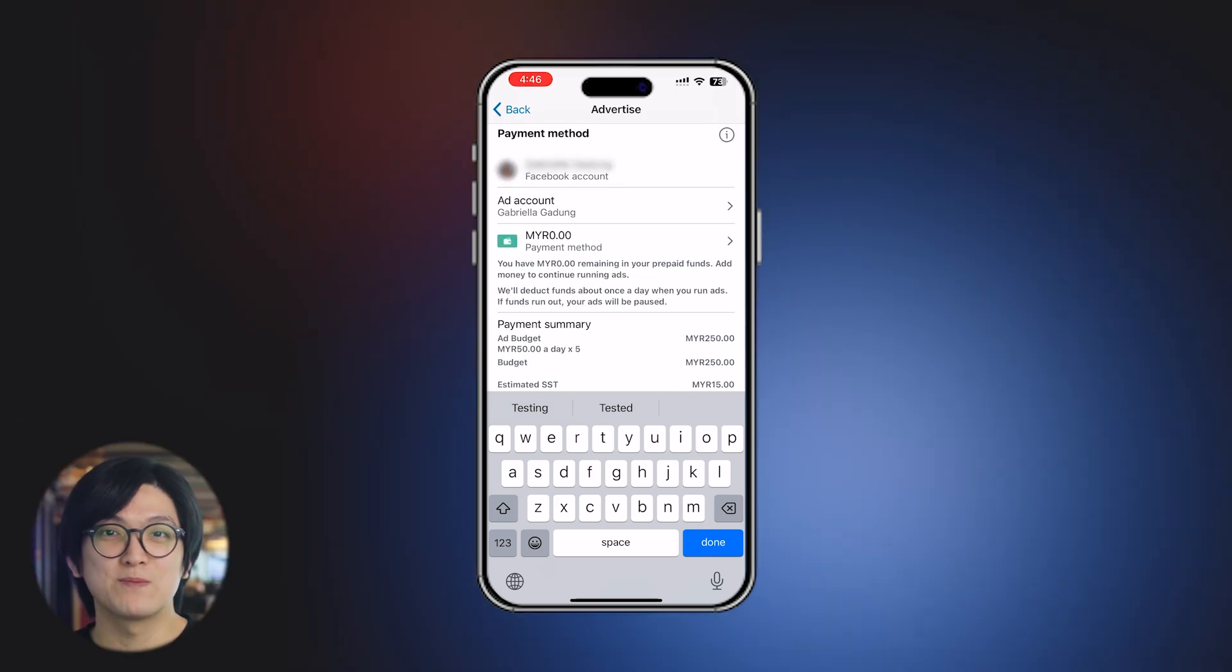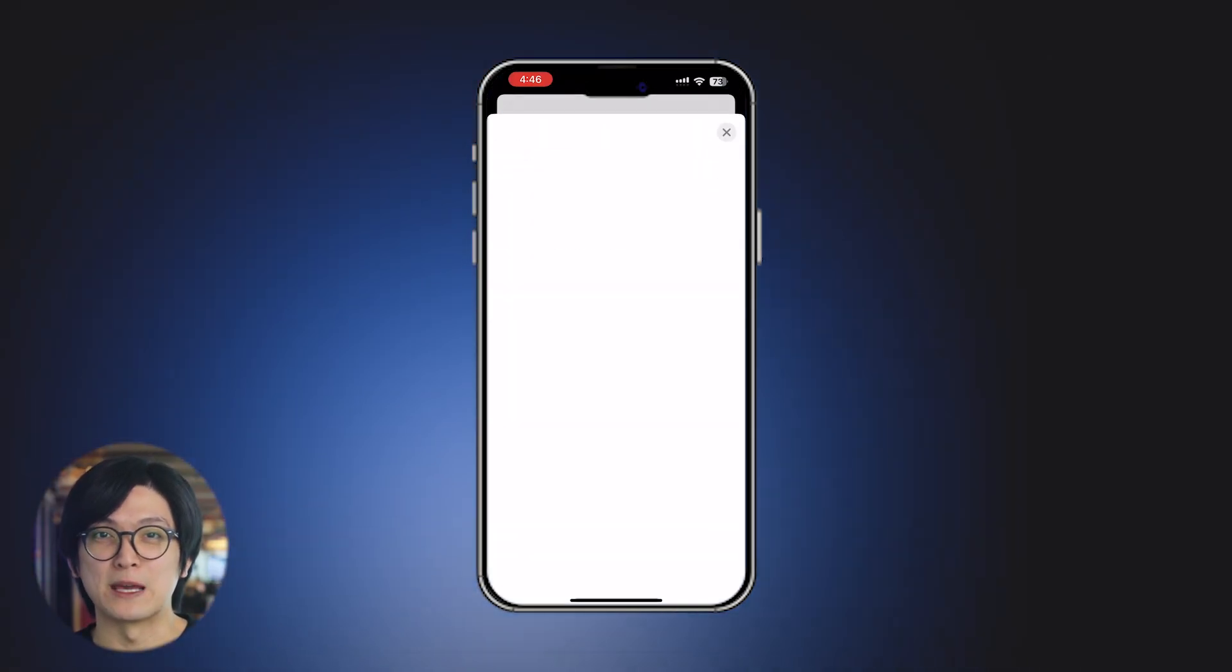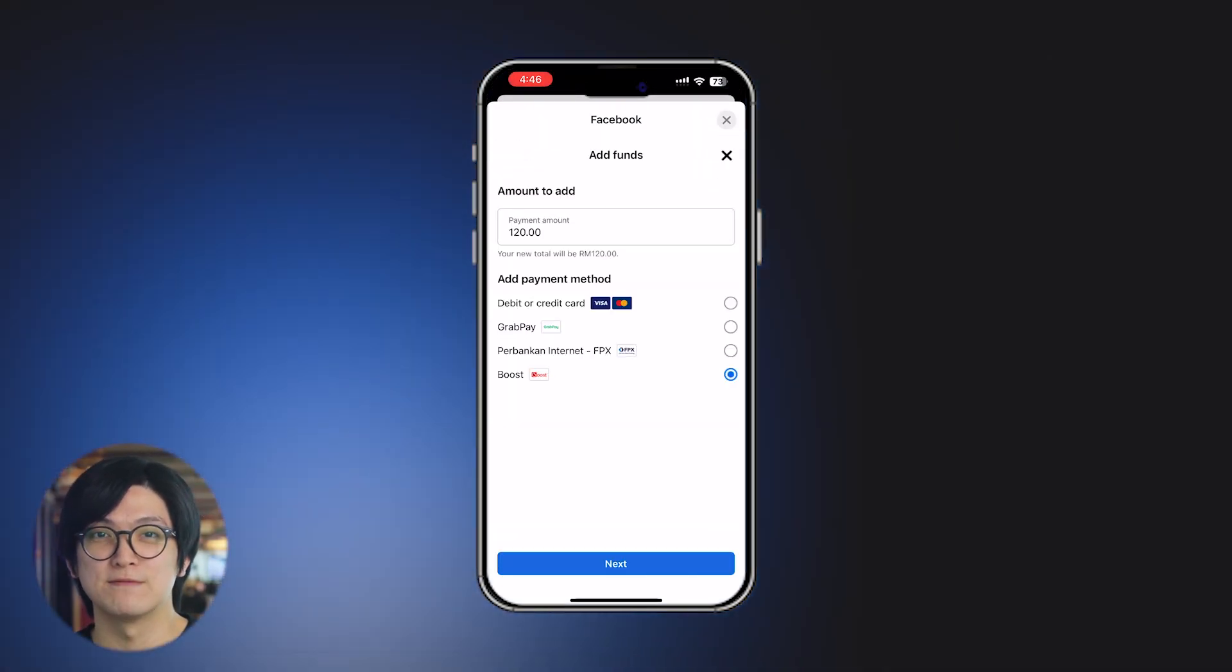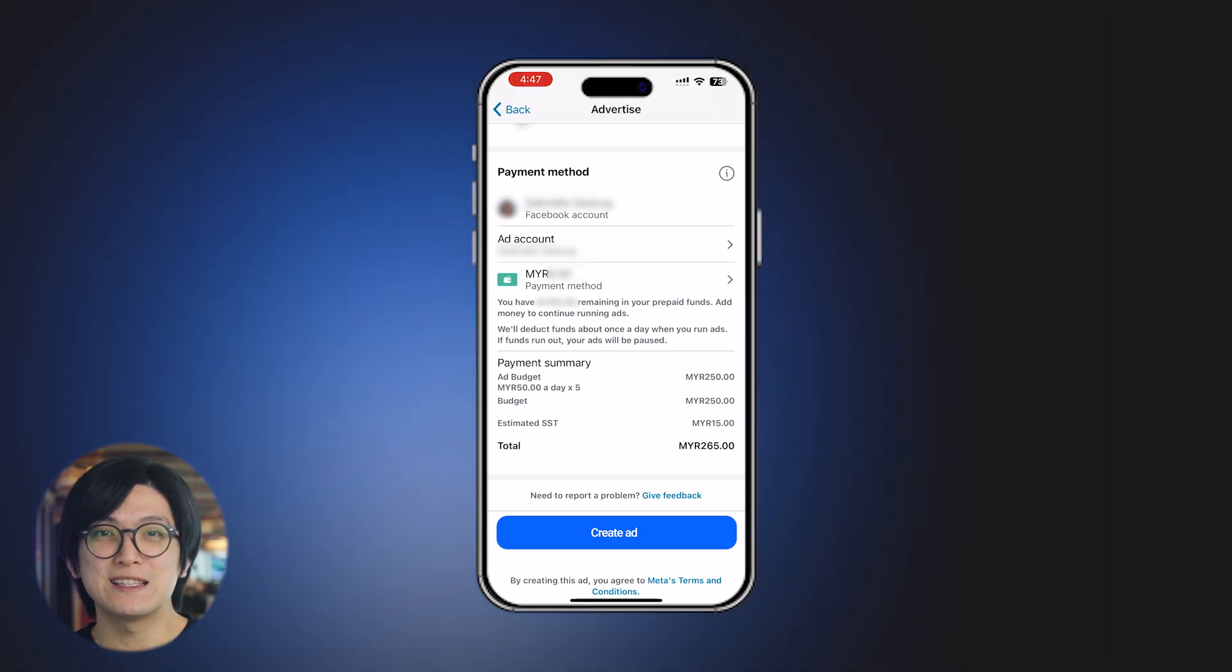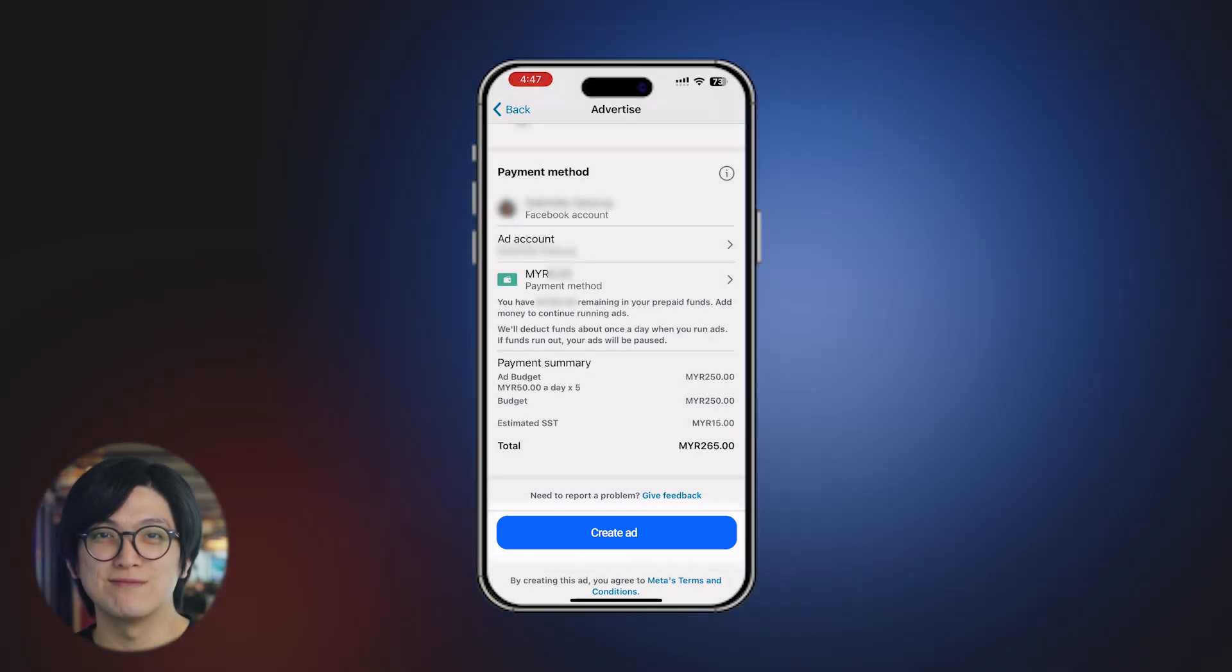Next, add your payment method and complete the payment process. Finally, review the ad and tap Create Ad to launch it.